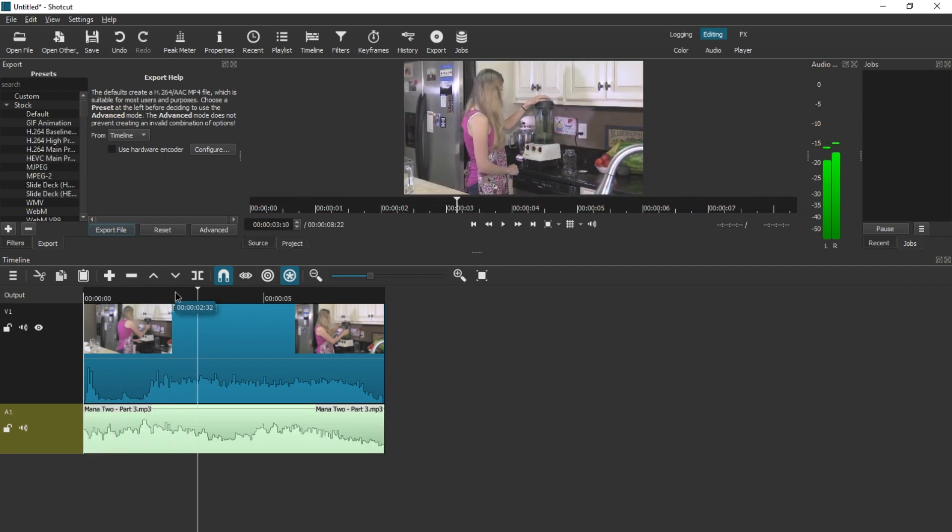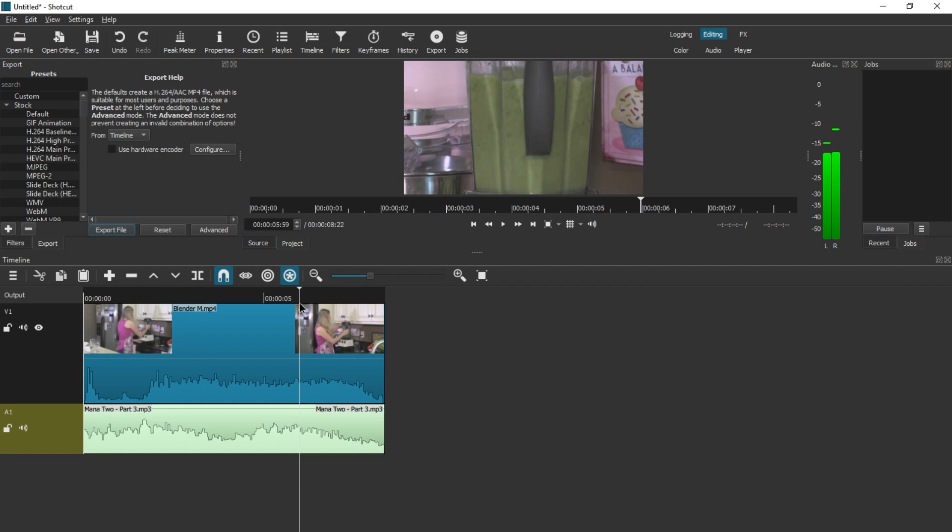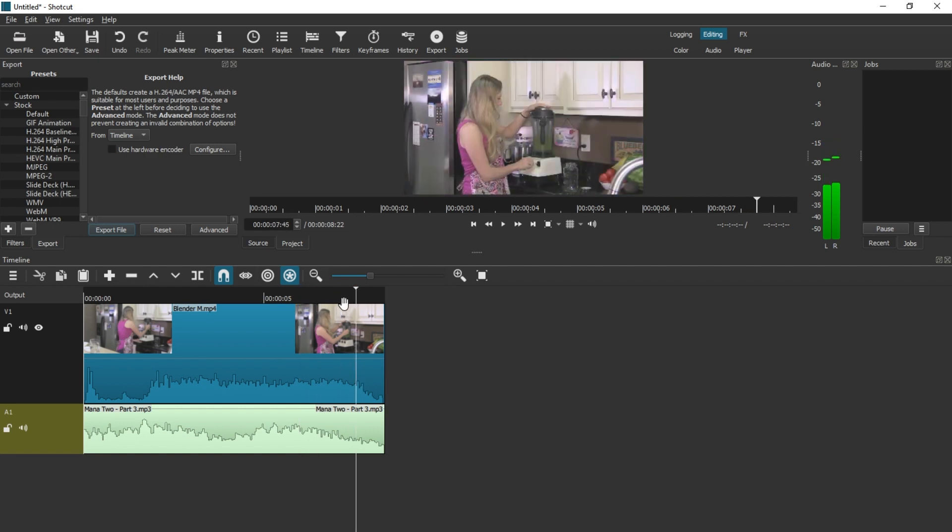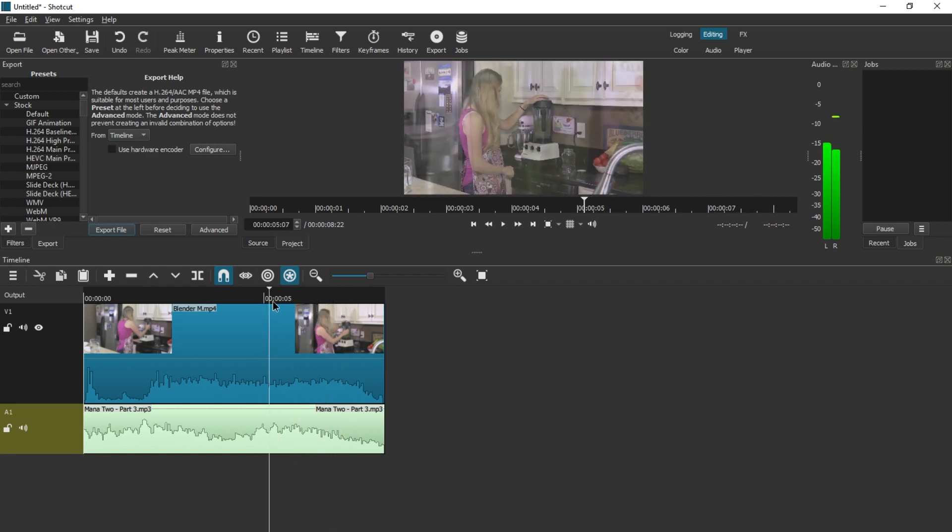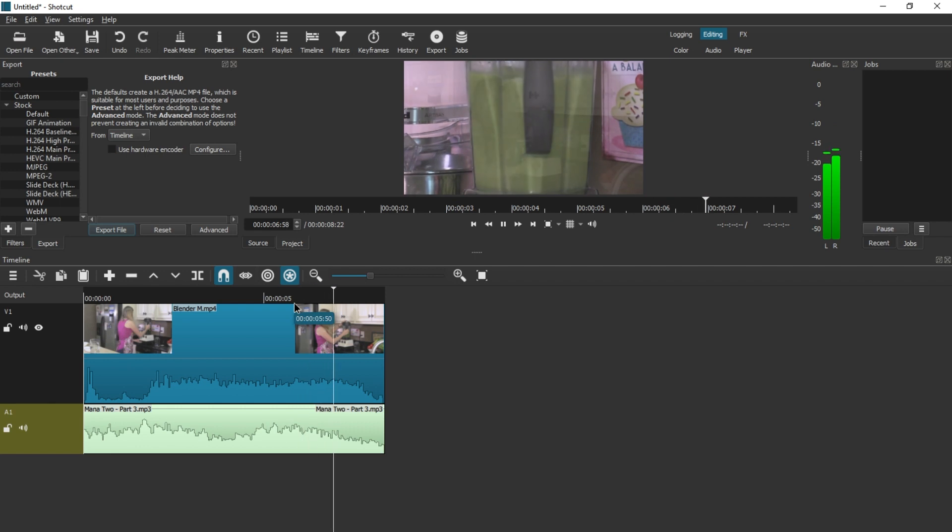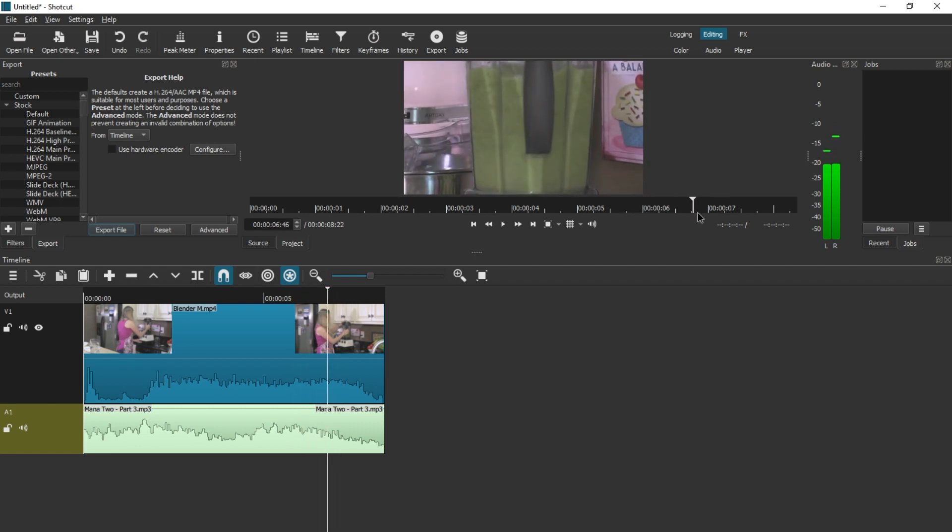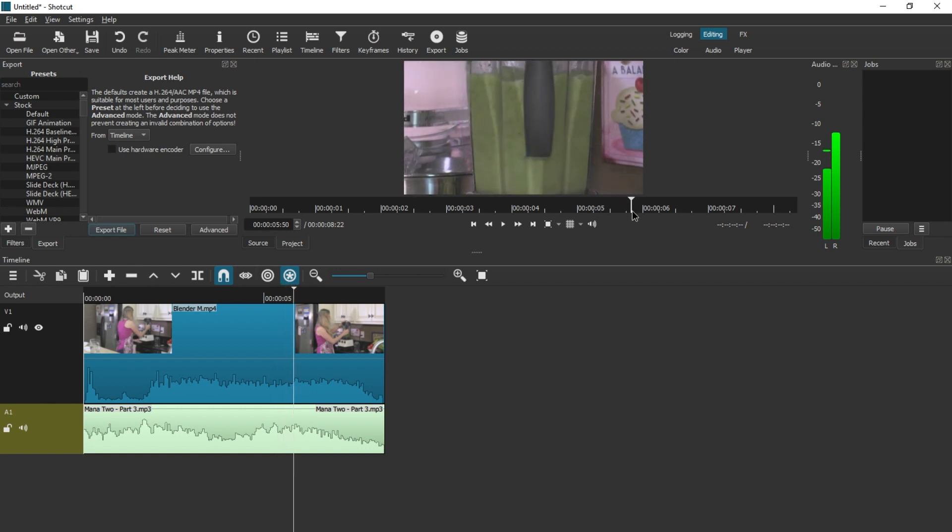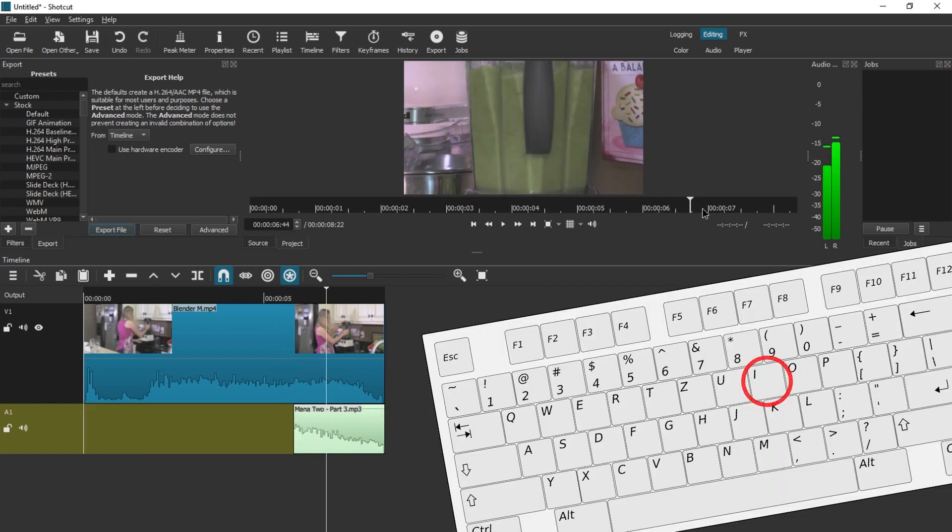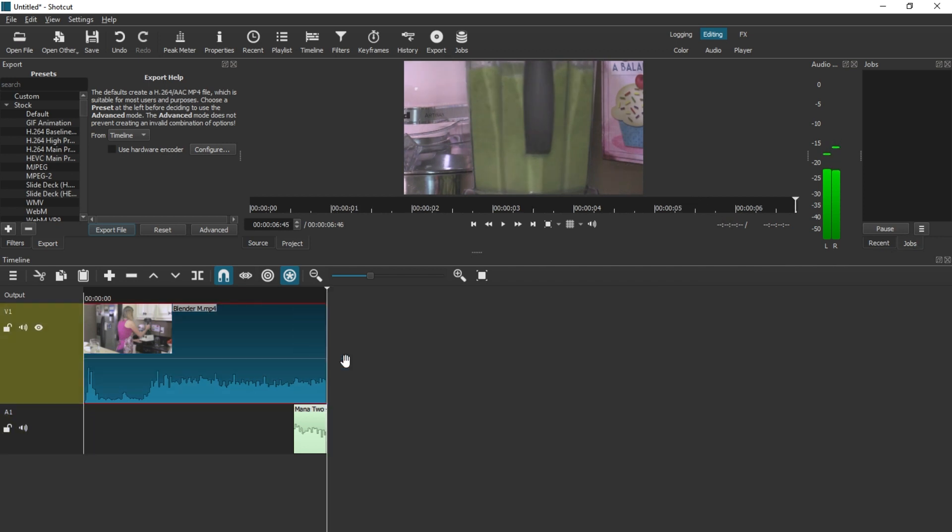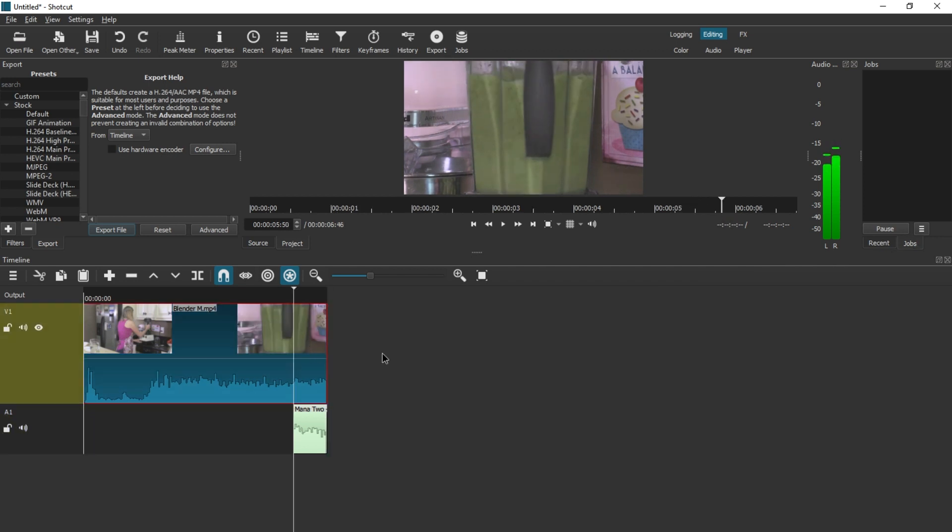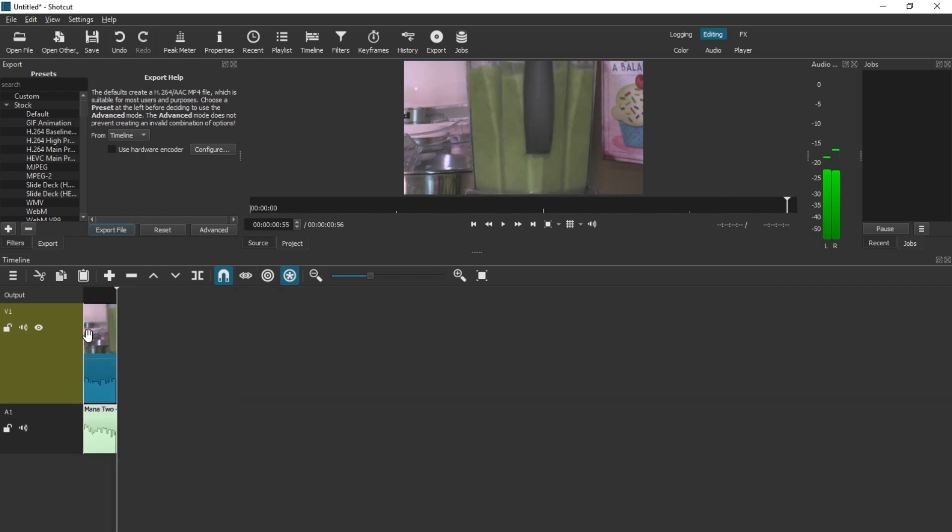So what if we just want to cut out this section? Only this section where we are zoomed in on the blender, from here till here. Many video editors have a function like that. You would press I for input here and then O for output here, which kind of works here as well, I guess.